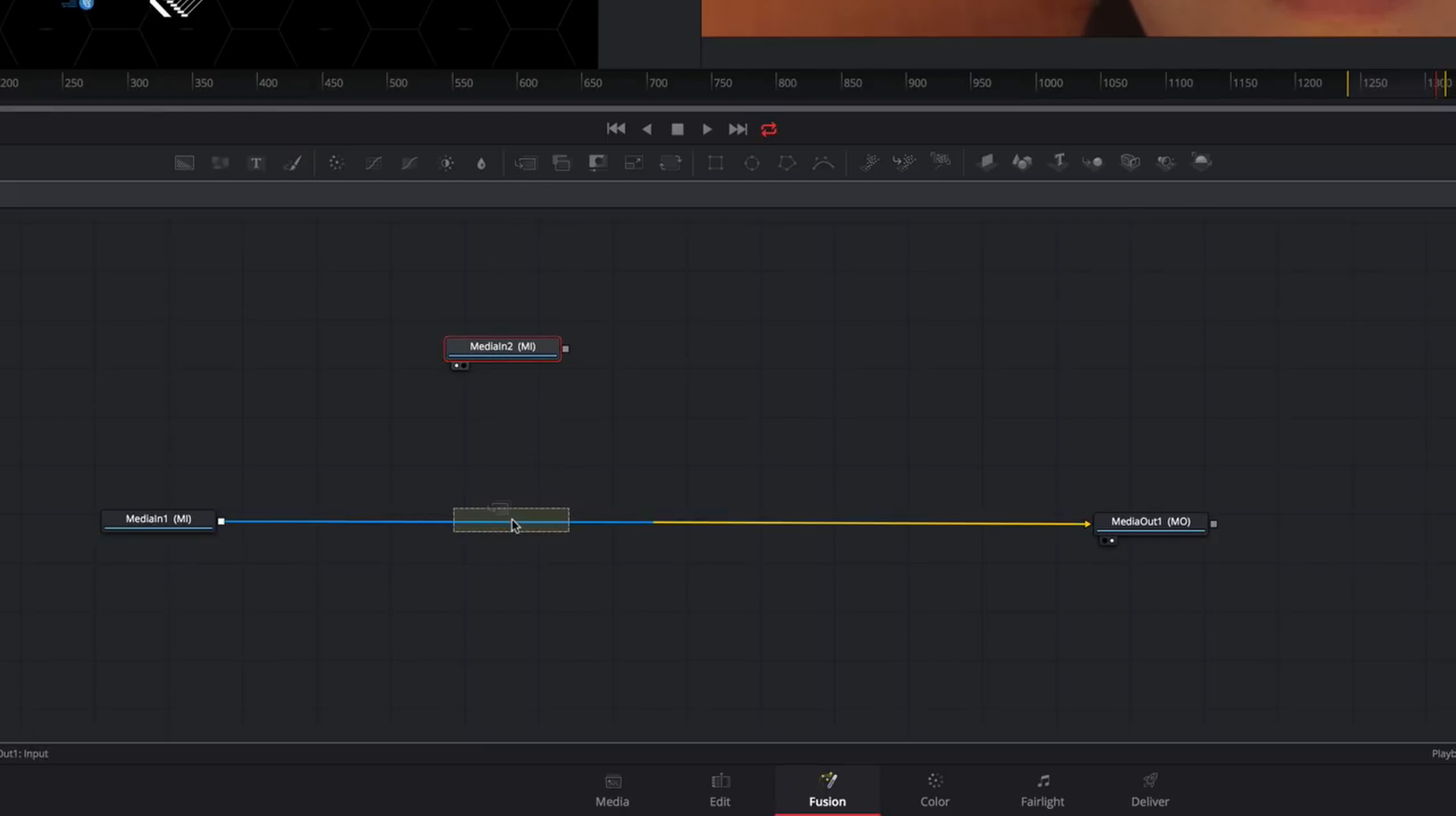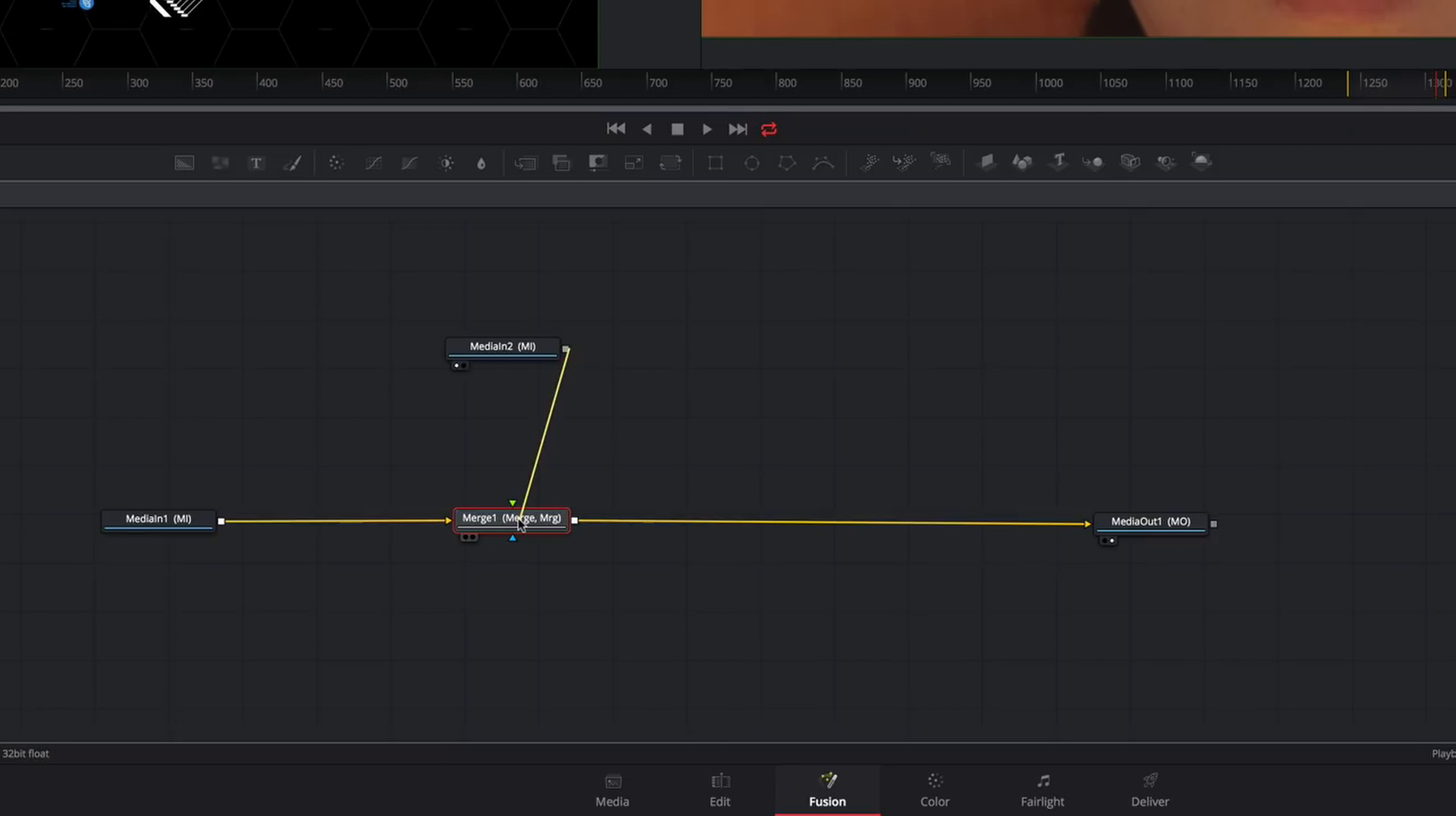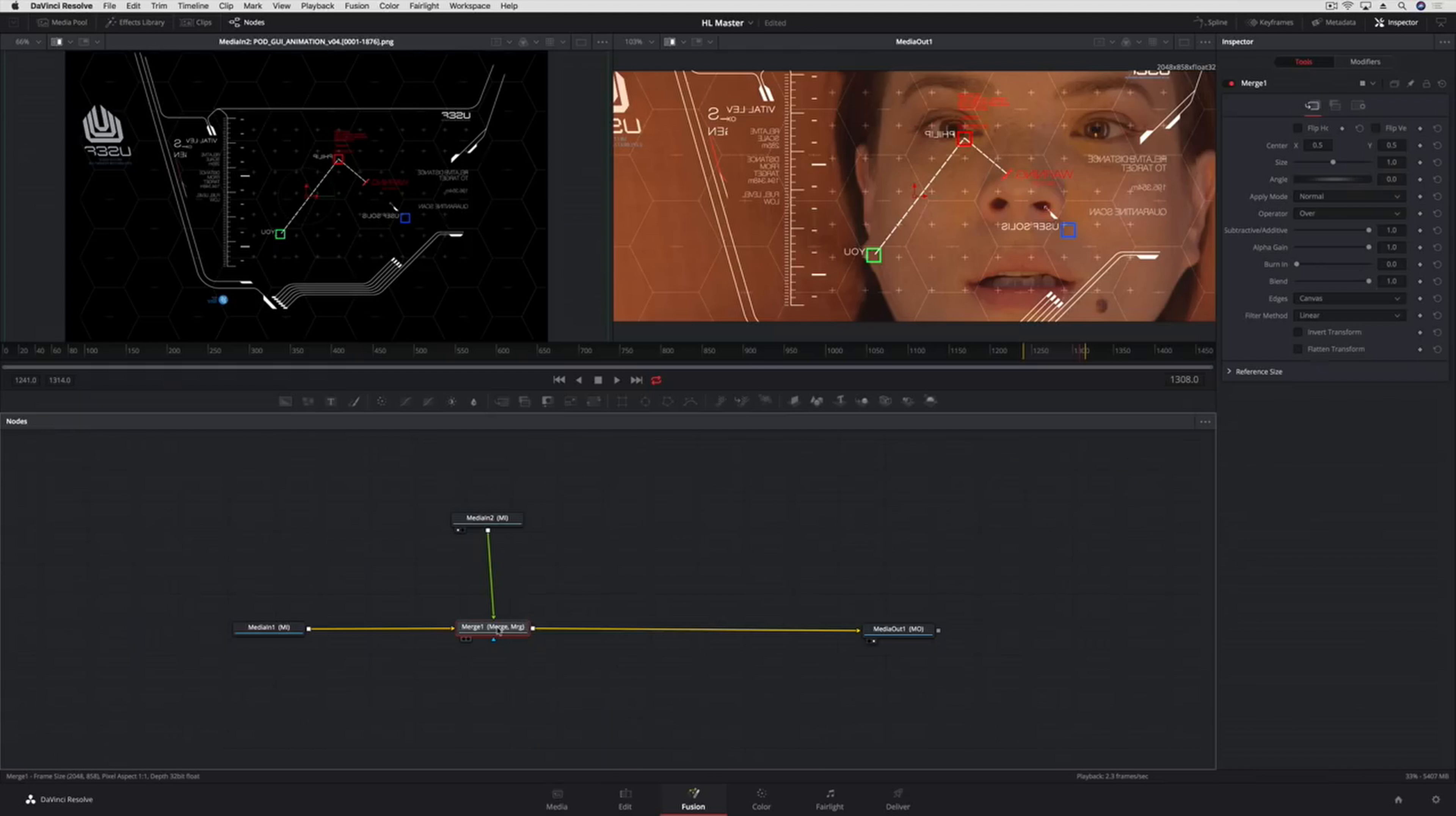We'll connect the clip of our female character as the background to the Merge tool and connect the computer screen as the foreground image. You'll see the results of the Merge tool in the viewer on the right.